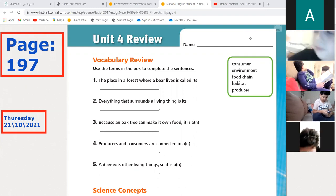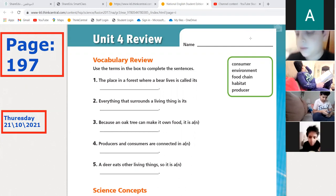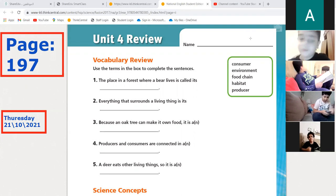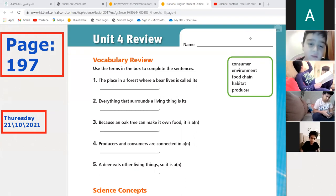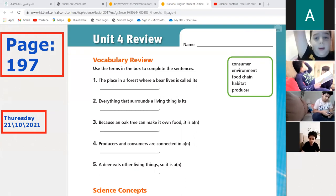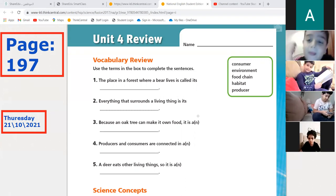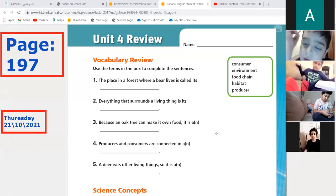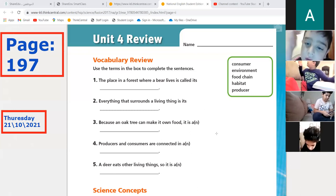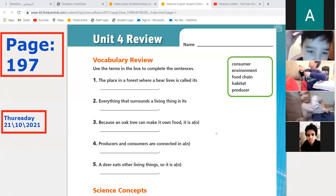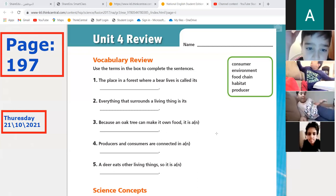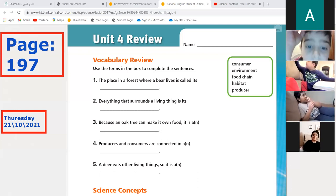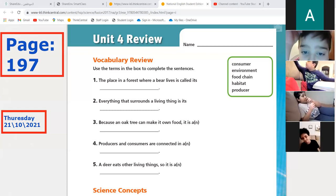All right, let's try to do this one over here together. You have on the right a box full of words. I want you to use these words and put them in the blank — fill in the blank.